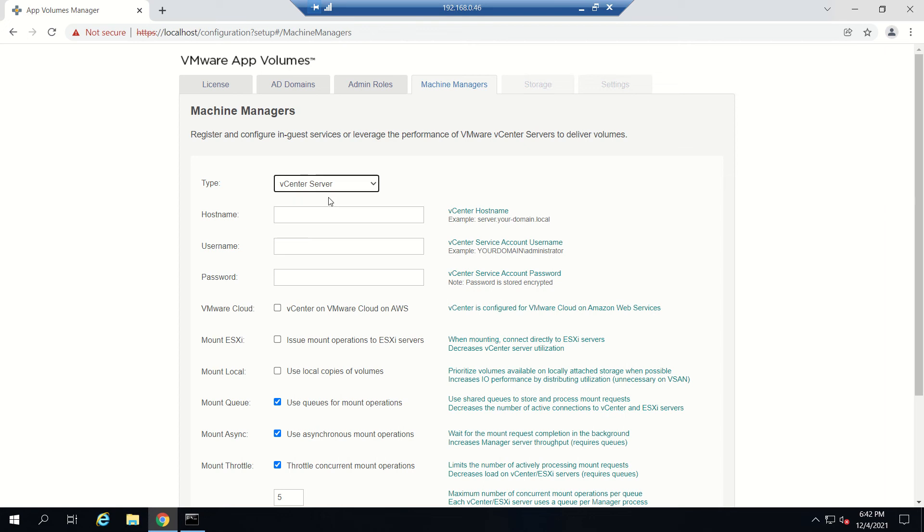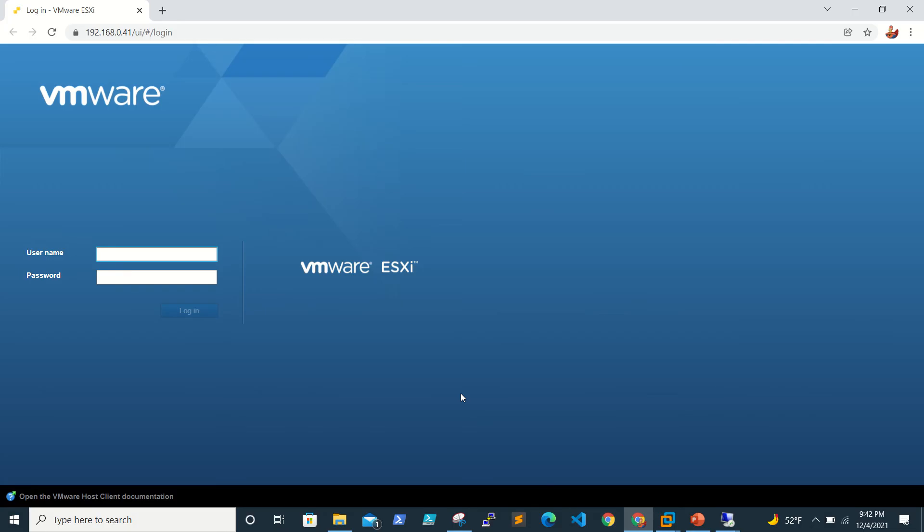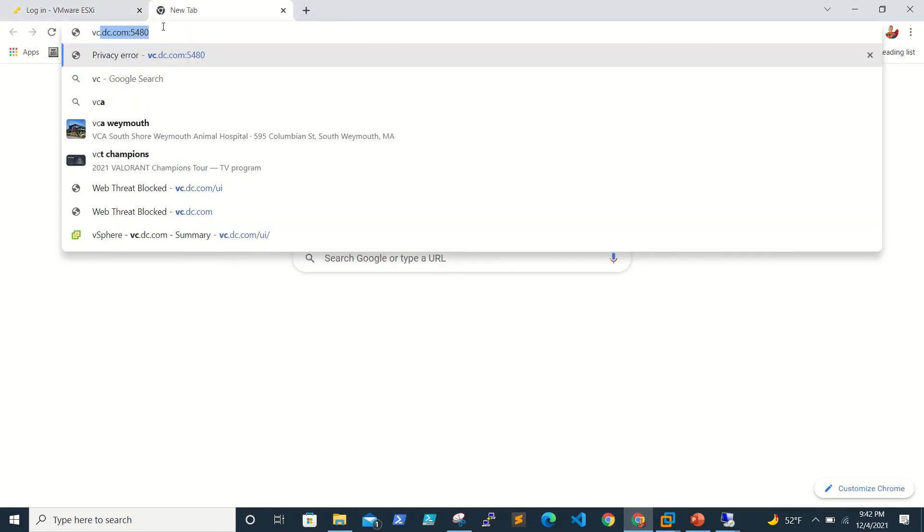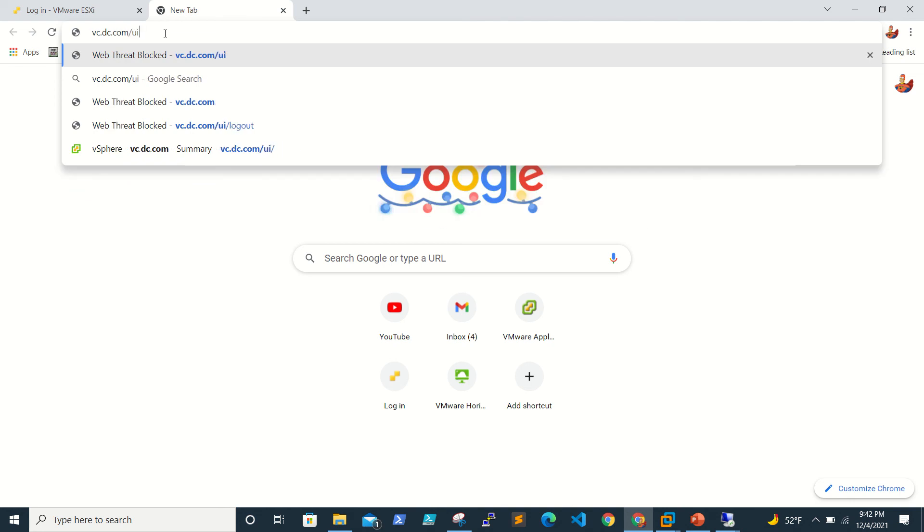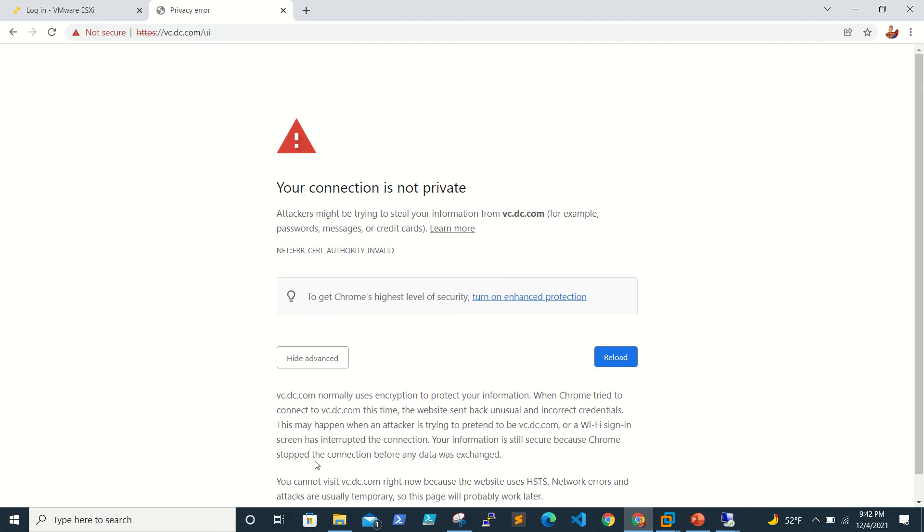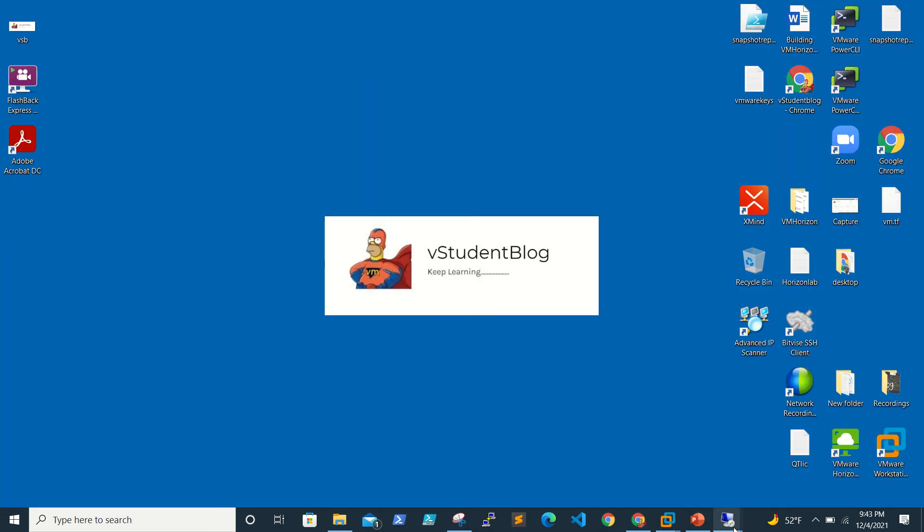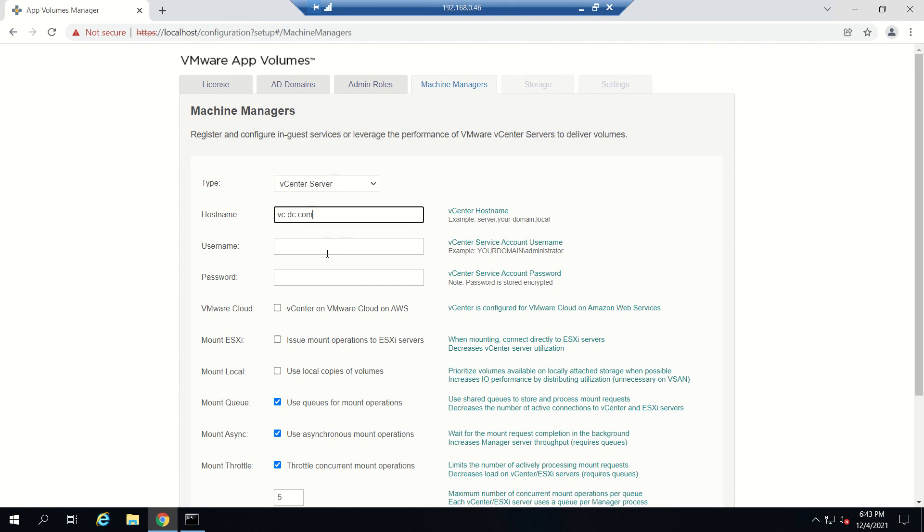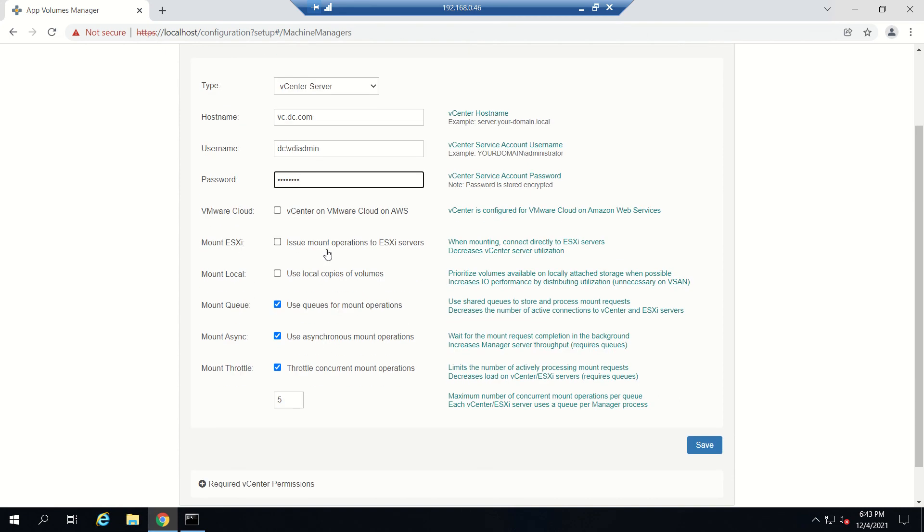For us we have vCenter, so obviously I'll be giving the vCenter name. It's vc.vmlab.com, that's our vCenter. This is the domain: vc.vmlab.com.